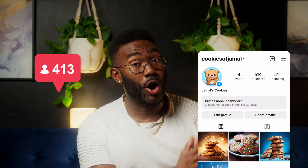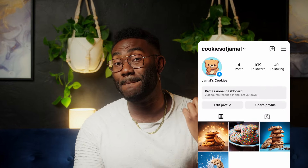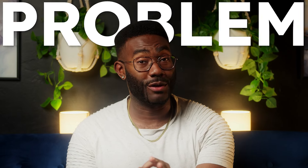Followers from my Instagram account, Jamal's Cookies, have been going up — but there's a problem. Sales haven't.